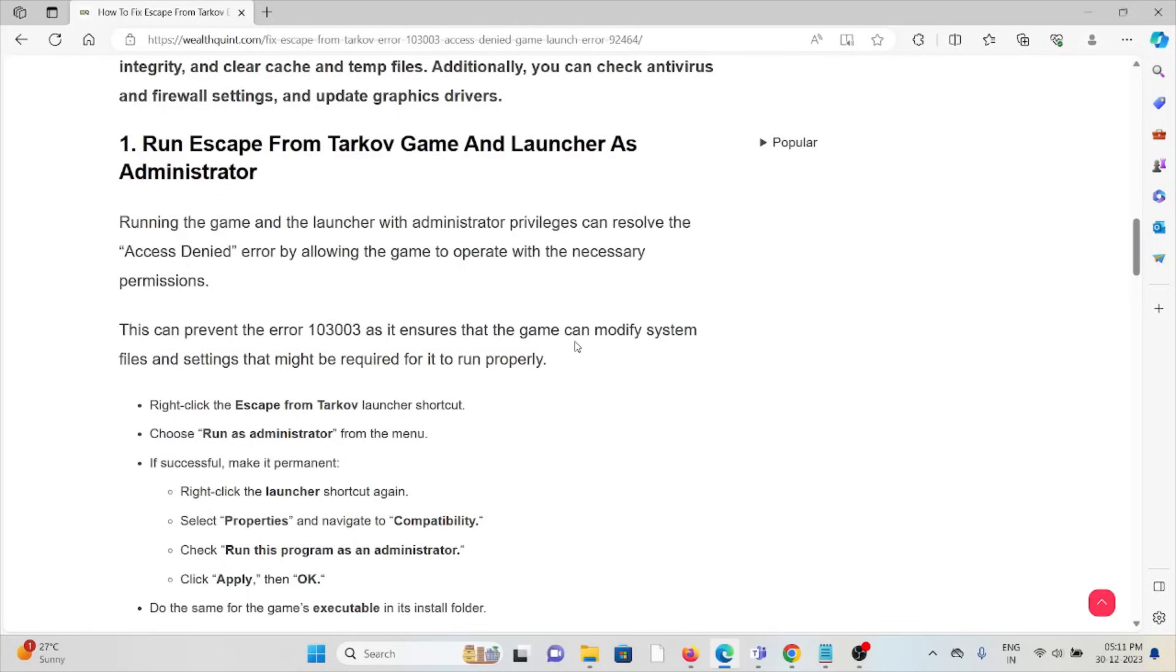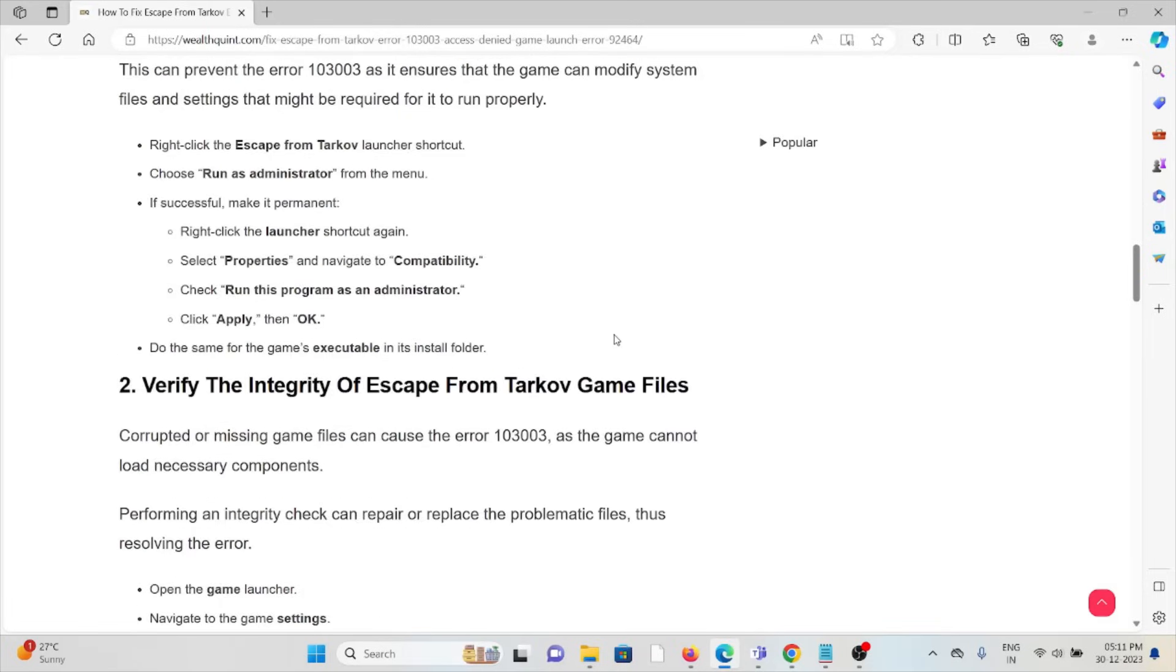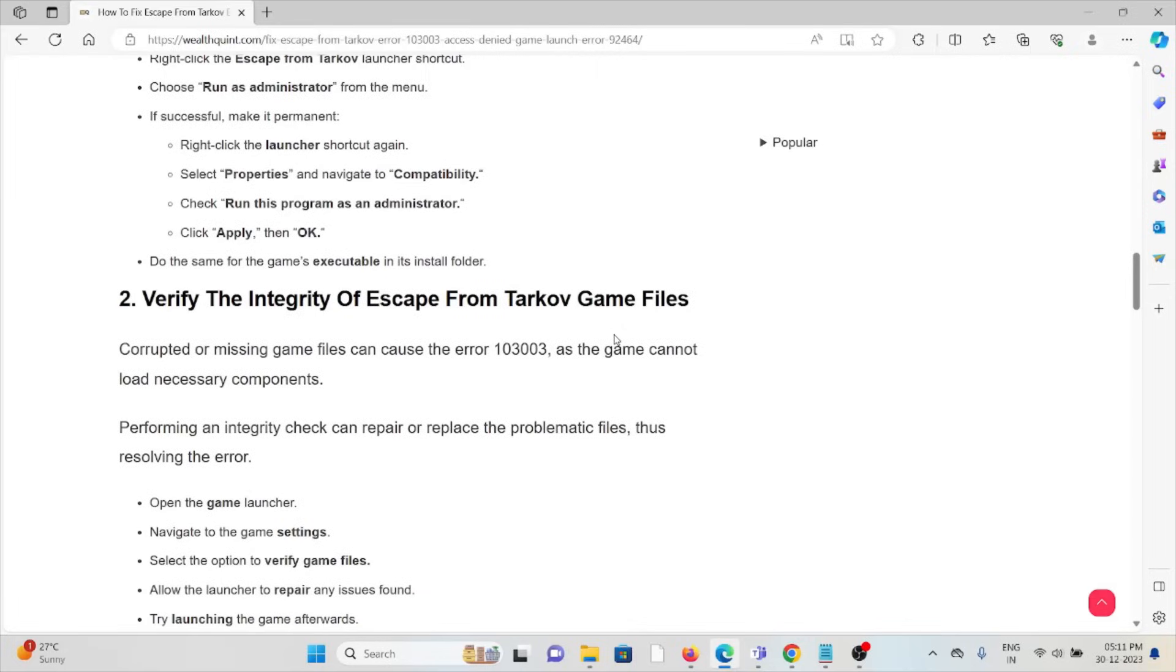Right-click on Escape from Tarkov, choose run as administrator. If successful, make it permanent: right-click on the launcher shortcut again, select properties and navigate to the compatibility tab. Check 'run this program as administrator', click apply and then OK. Do the same for the game executable in its install folder.